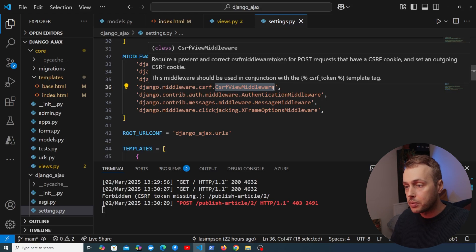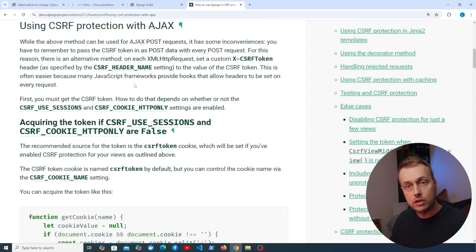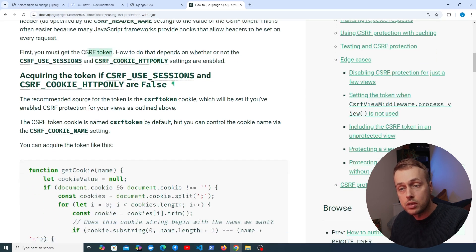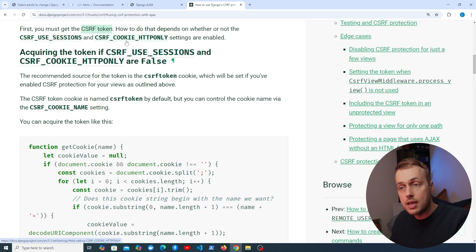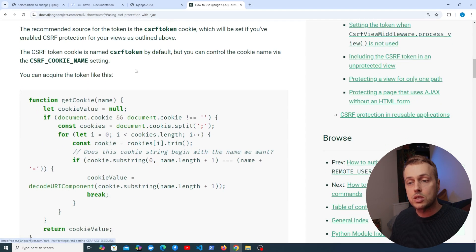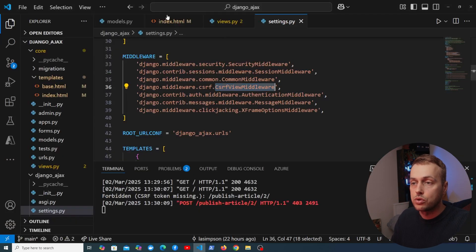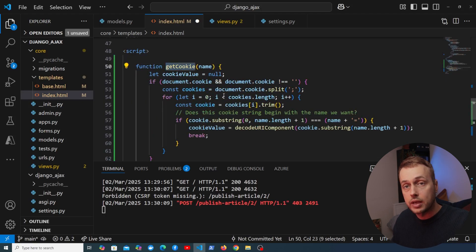We could remove the middleware, but that's not best practice — we want protection against cross-site request forgery attacks. The Django documentation shows that for AJAX we send an X-CSRFToken HTTP header. Since csrf_use_sessions and csrf_cookie_httponly are both false by default, we can use a provided getCookie function to extract the CSRF token from the cookie.